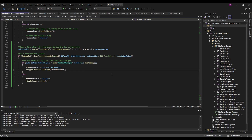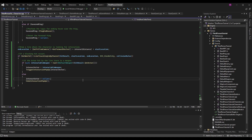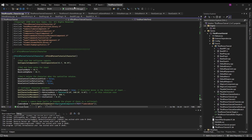In the else branch — meaning the cast failed or the hit actor was null — we set `interact_actor` to `nullptr` and call `HideInteractionPopUp`. We're not hovering over something interactable, so we hide the prompt.